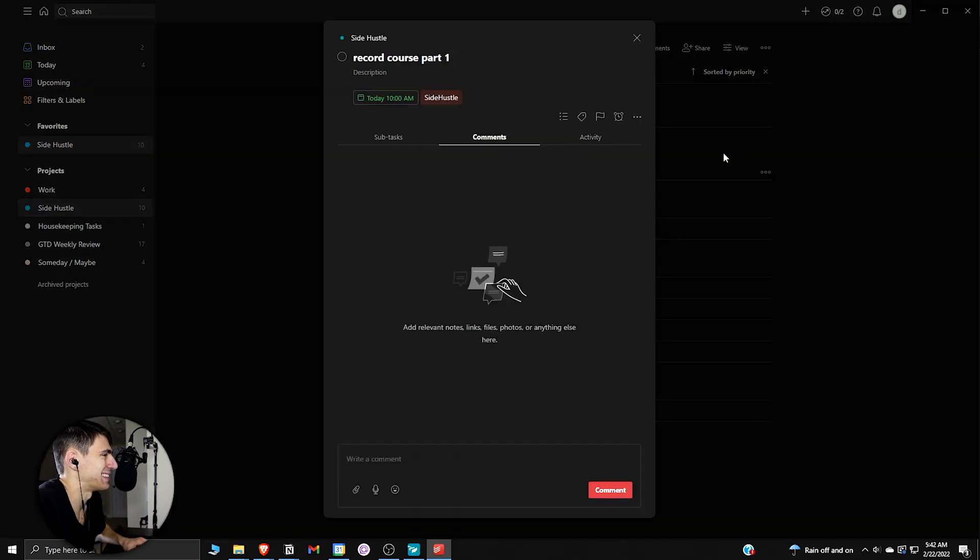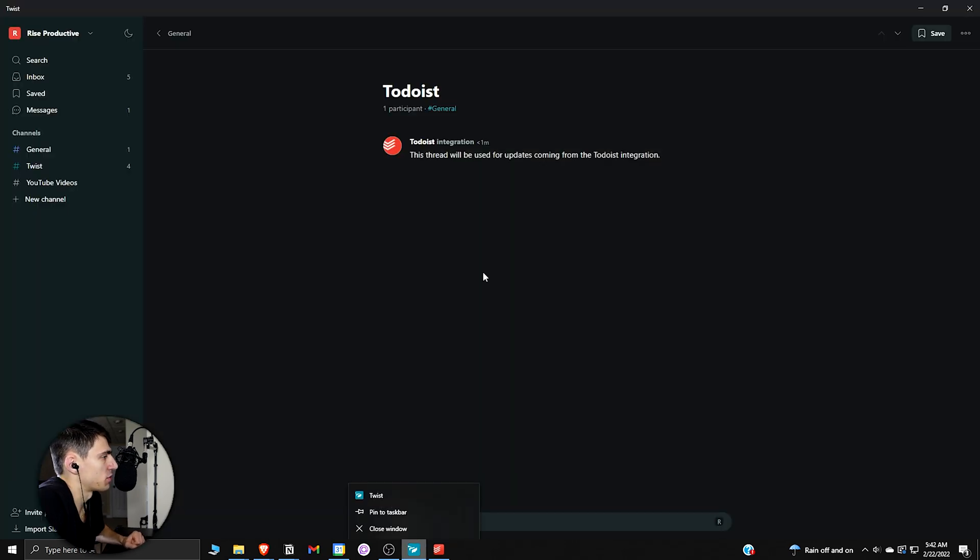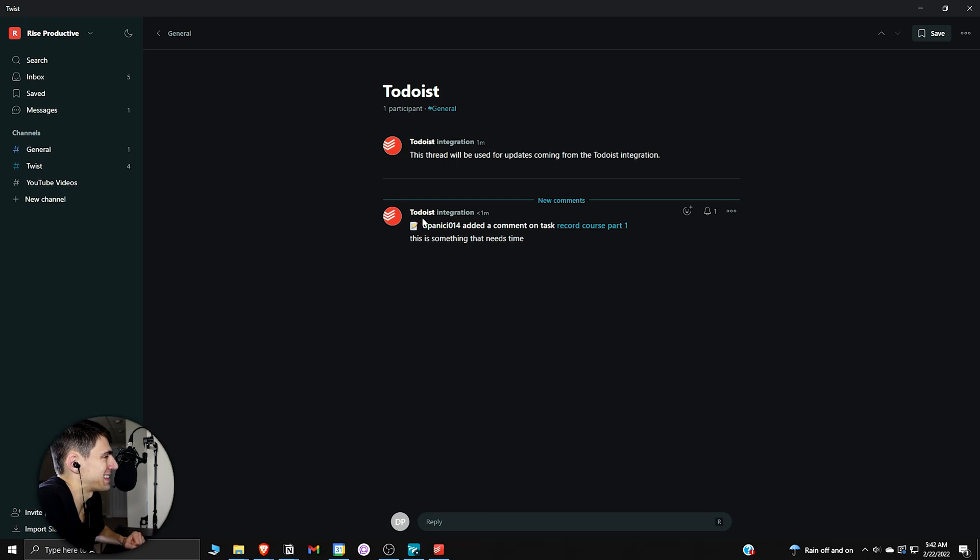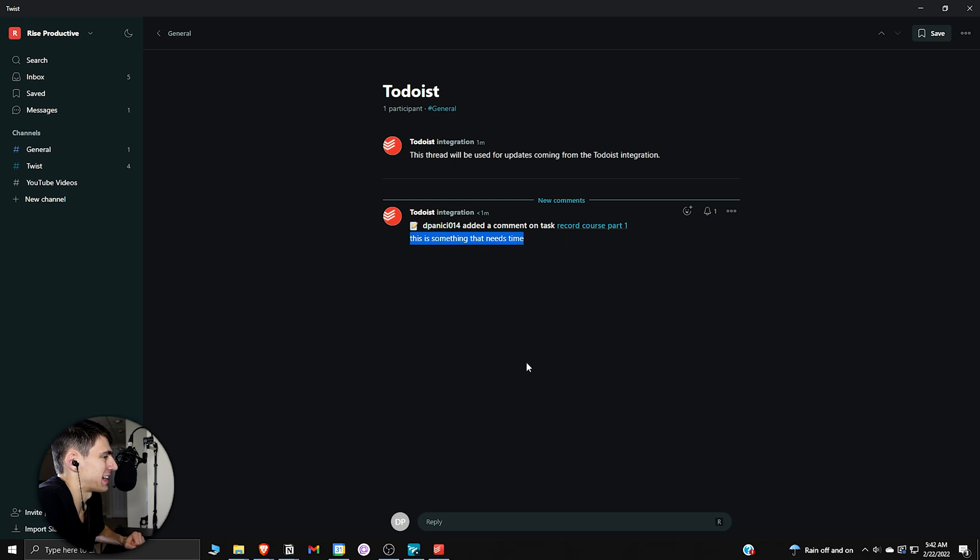If I put a comment on this right here and put this is something that needs time, press comments. If I go back to Twist here, you can see that in this Todoist integration, it showed that deep energy of 014 edit a comment: this is something that needs time.